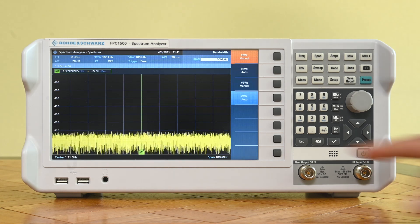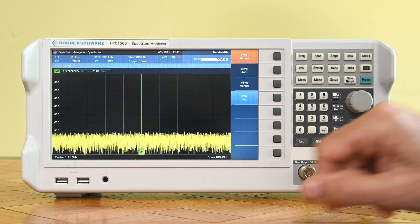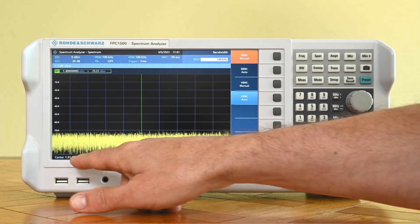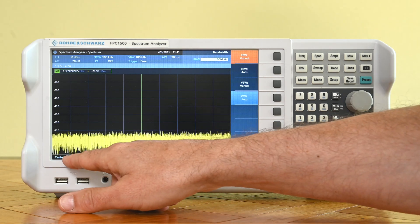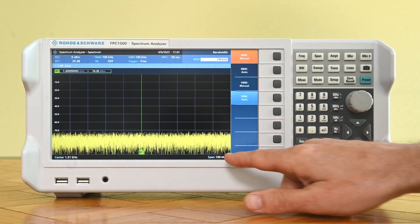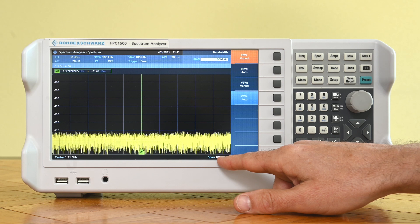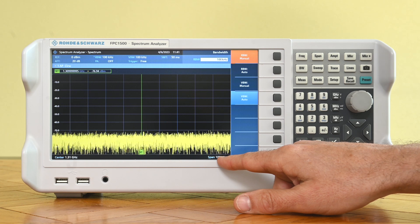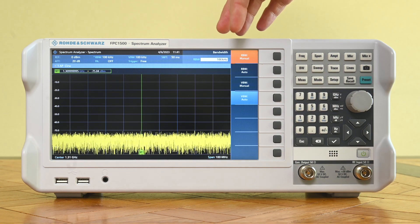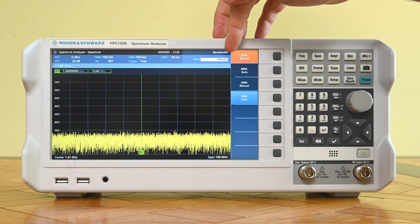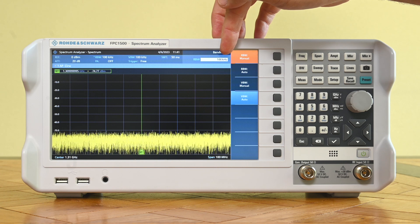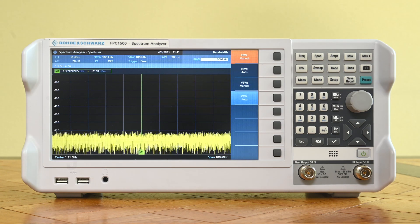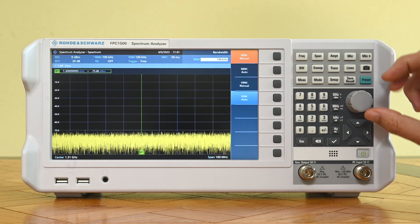So I just started up the device and it's now at a center frequency of 1.3 gigahertz and a span of 100 megahertz that we see here on the screen.